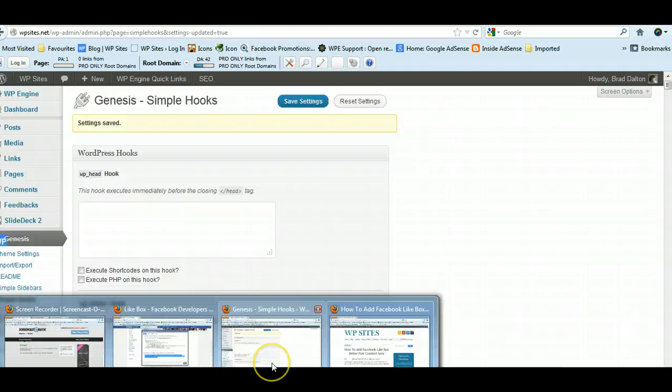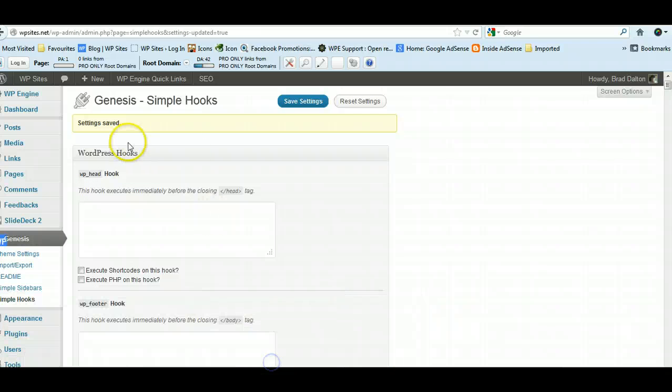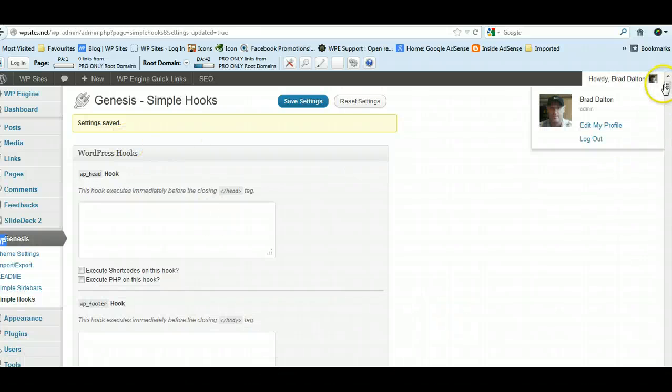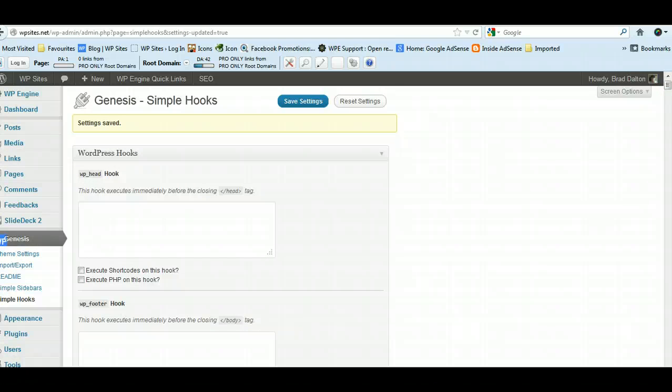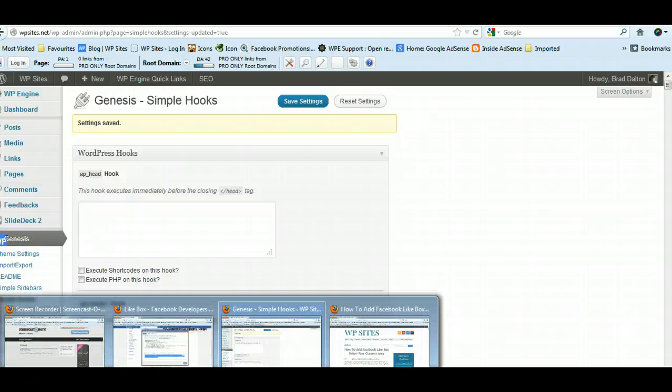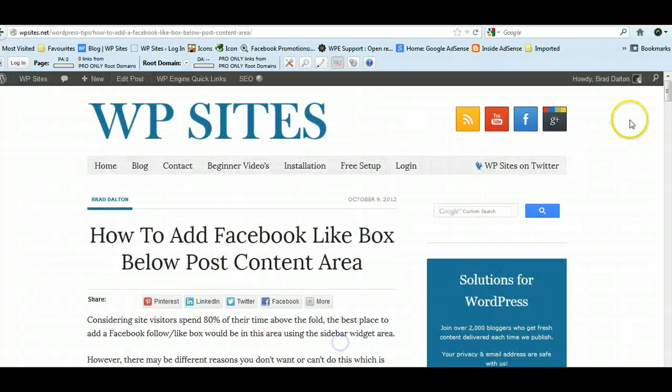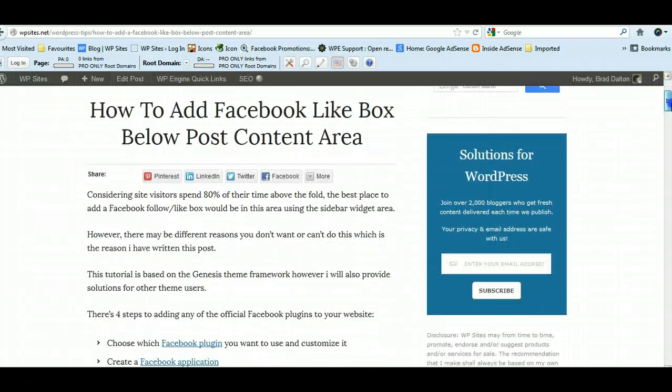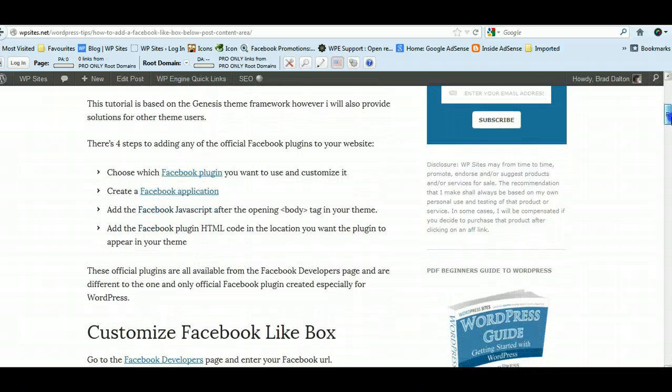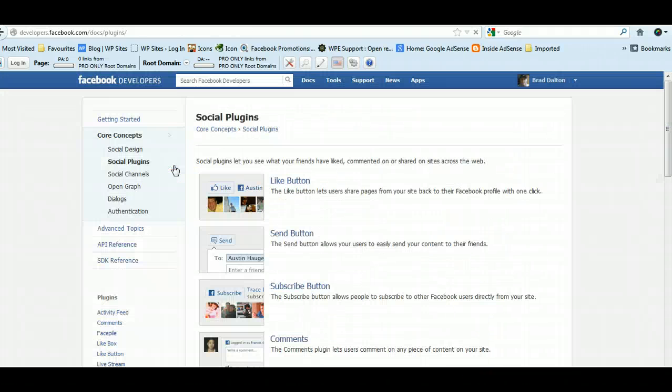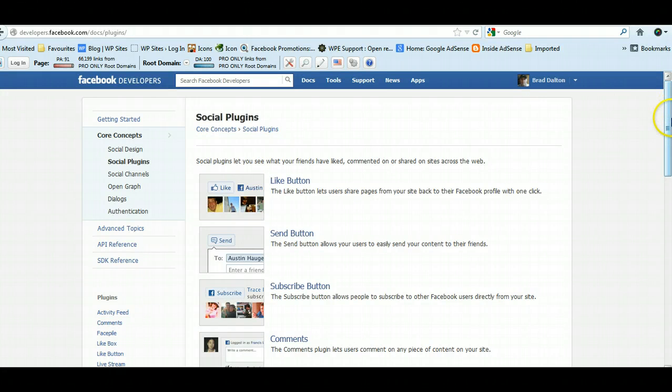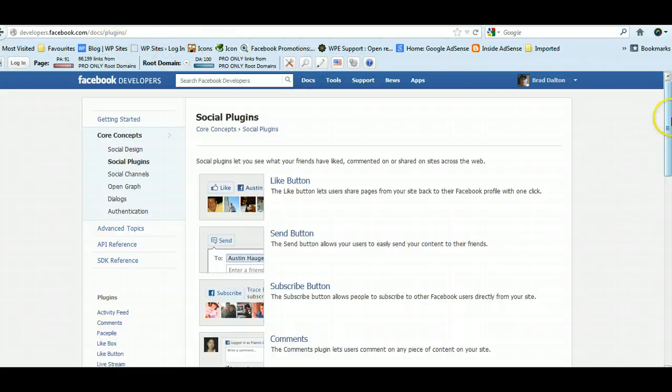Now where are we? Okay, here I am. I've used the hook plugin and I've hooked it below the post. But the first step here is to choose which Facebook plugin, so click on this link. There's four steps involved and we come to the Facebook developers page.